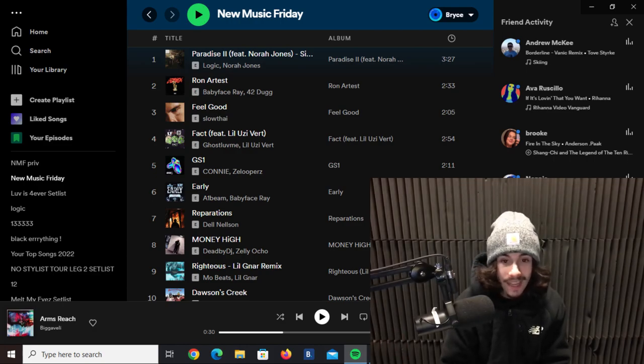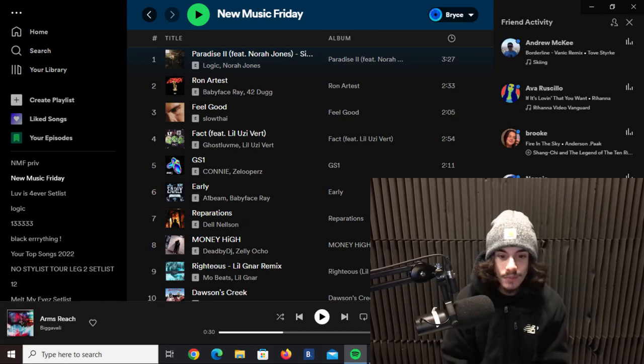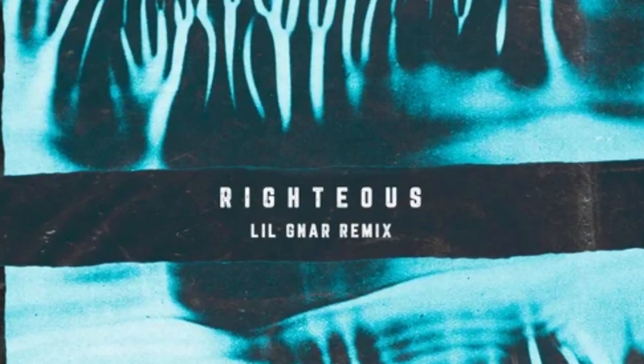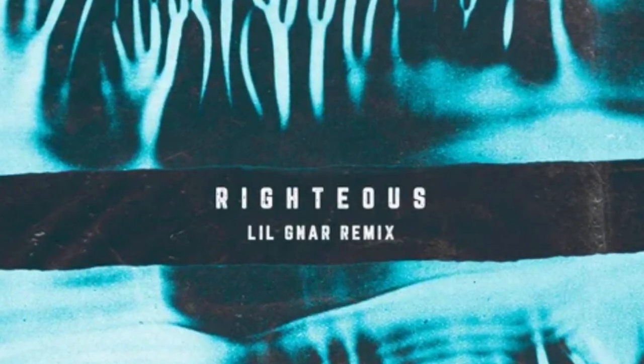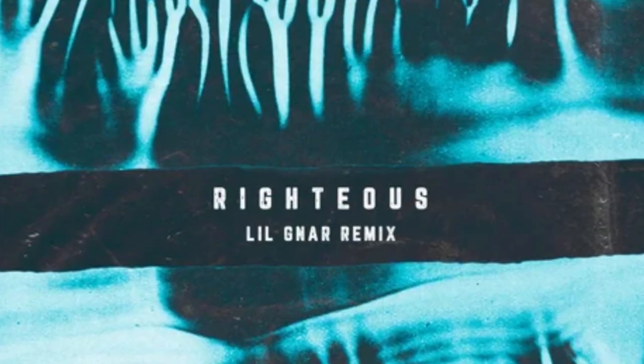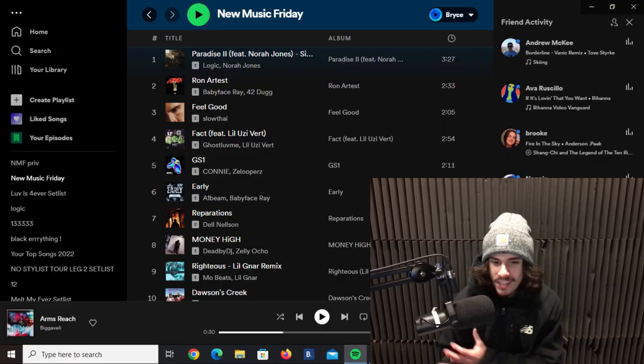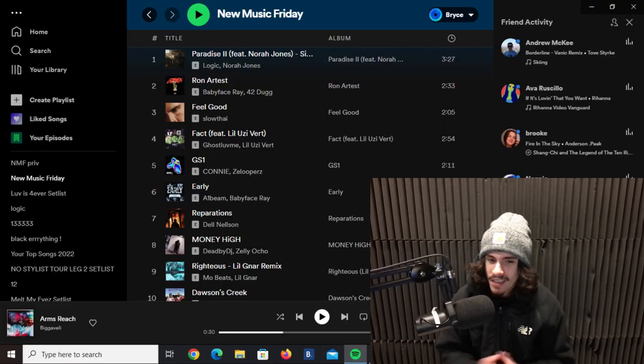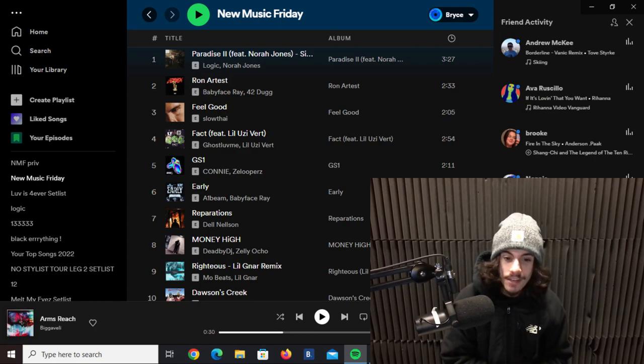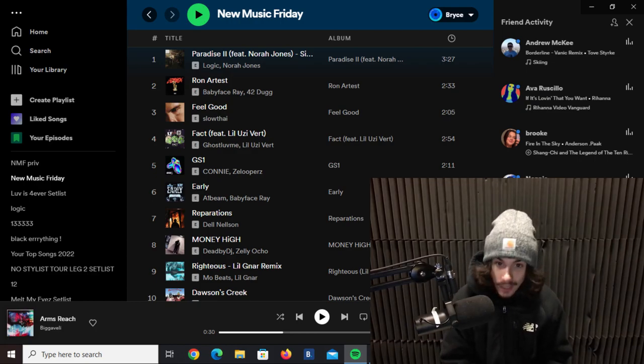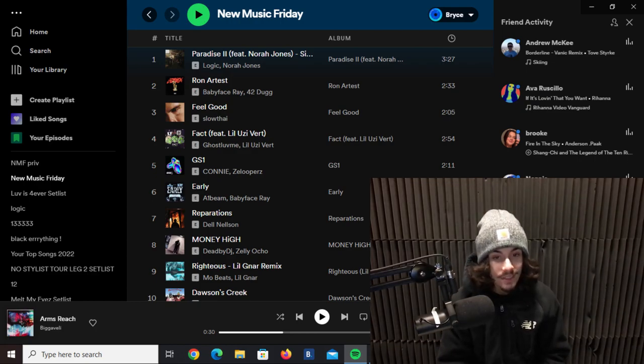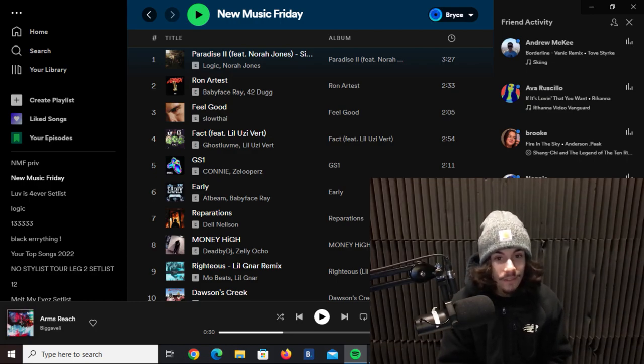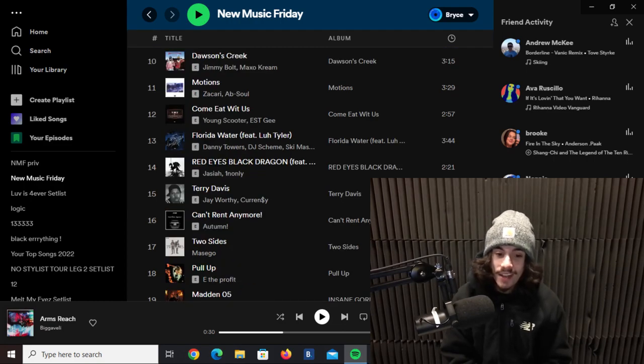Next we got The Righteous Lil Nara remix by Mo Beats and Lil Nara. This was hard, a little more almost, I don't want to say rage as well. I don't really know how to classify this song, I just know Lil Nara slid on it. Lil Nara went crazy on this track, definitely encourage checking this one out.